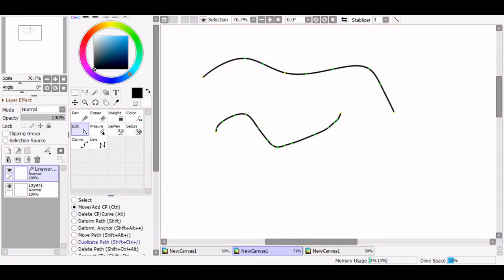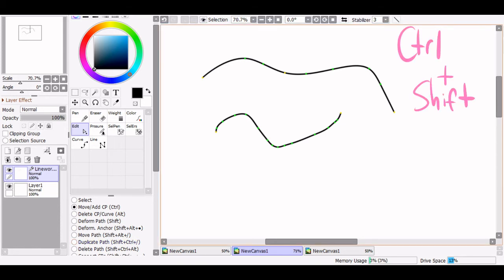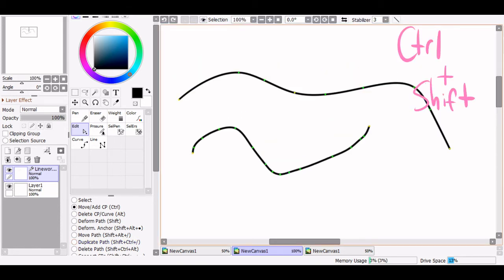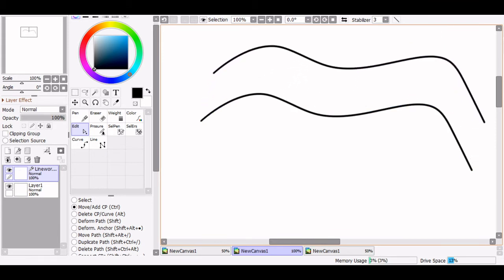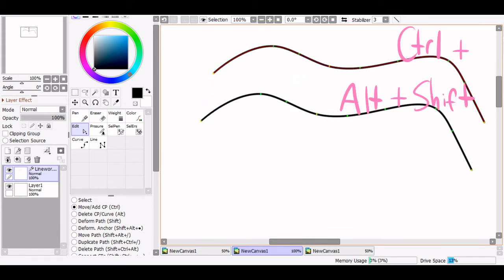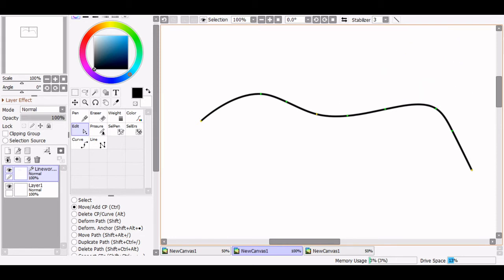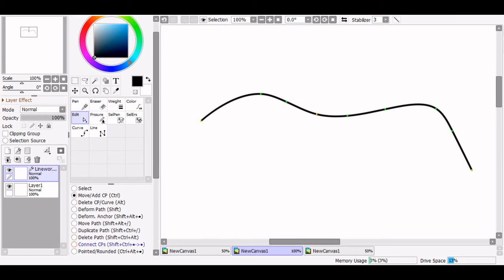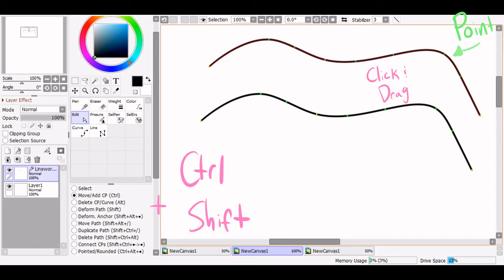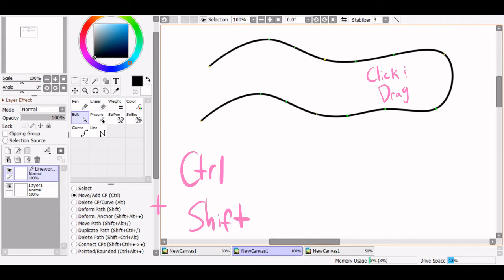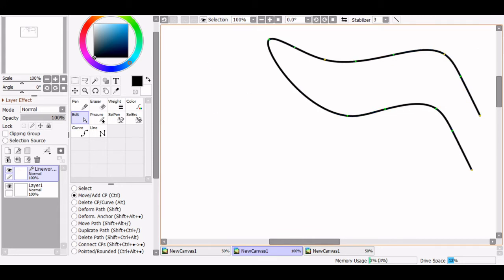Another one of my favorite features is duplicate path. By holding control and shift and selecting the path, we can duplicate any line we've created. If you want to delete a line, holding control, shift, and alt together allows you to remove the whole thing. But the most helpful in my opinion is the connect feature — holding control and shift and dragging from a point on one line to a point on a separate line allows us to connect the two lines and create one. I use this feature constantly every time I do lineart.